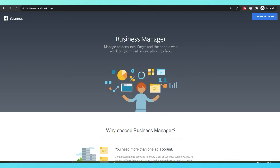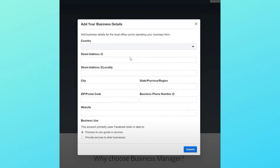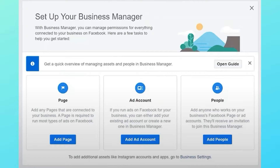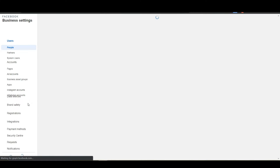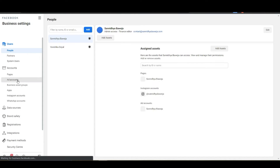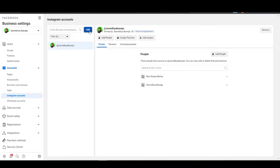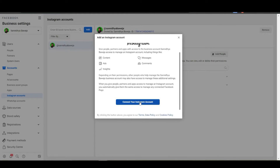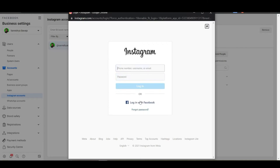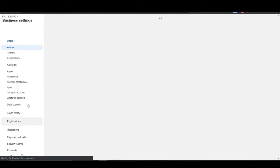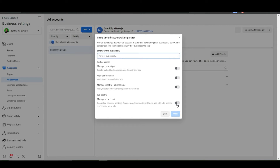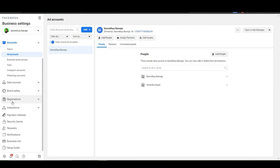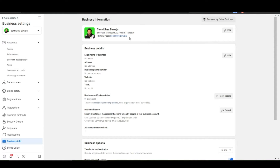In this video I am going to explain what a Facebook business manager is, how to set it up, what is an ad account, how to set up an ad account, what is the correct way to get access to any client's ad account from your Facebook business manager, and finally how to connect the Facebook business page and Instagram account to your business manager.